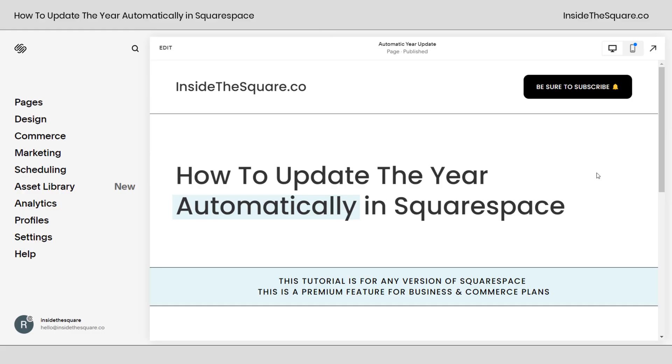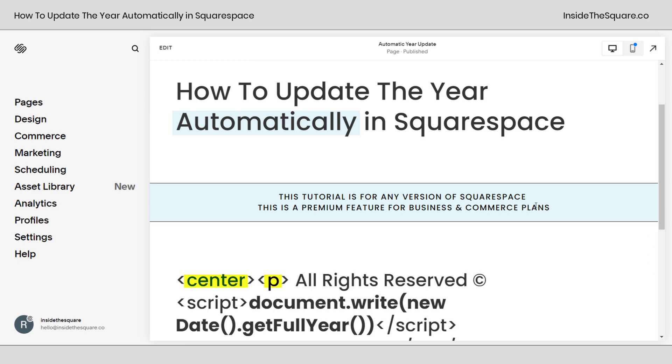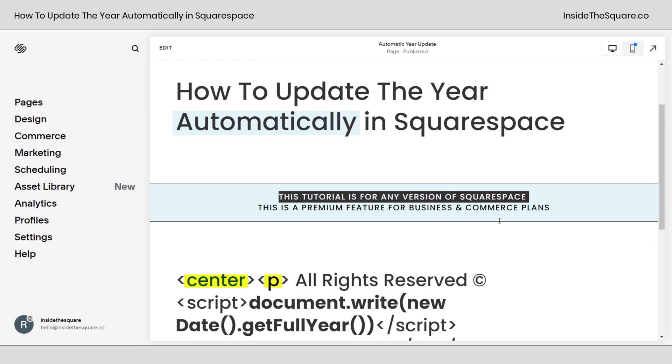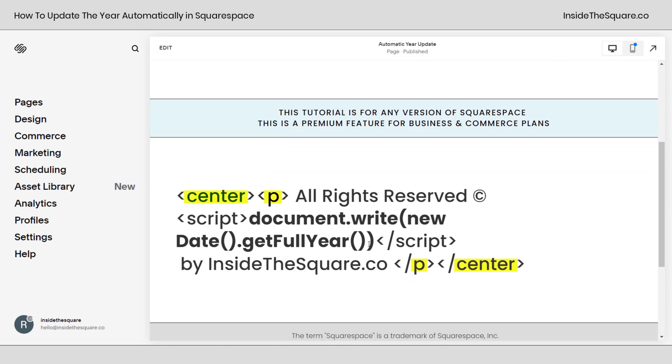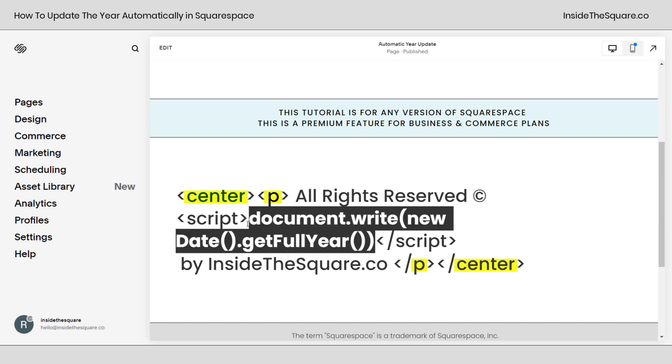So here we are inside Squarespace and I am using version 7.1 but this tutorial will work for any version of Squarespace. I also want to mention this code that we're adding here has a piece of it that's javascript. At the time of recording this you can only add javascript if you're using a business or commerce plan.